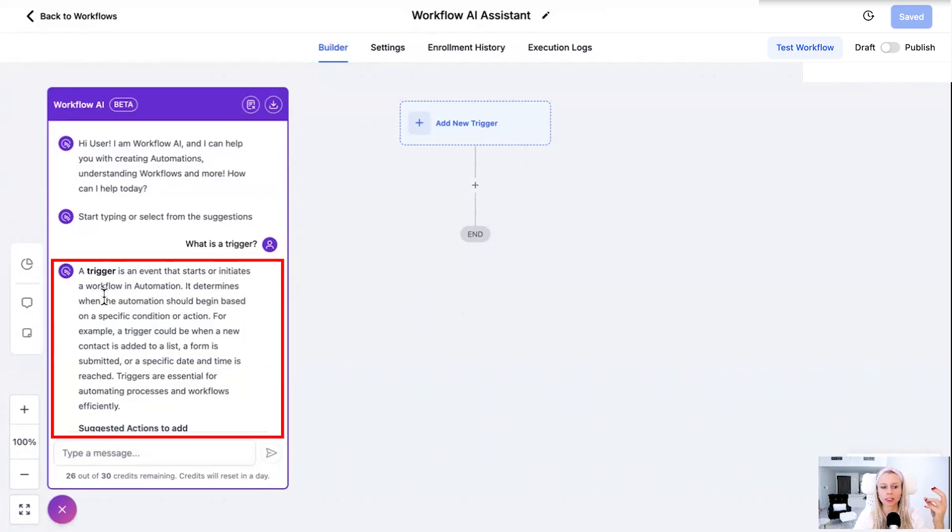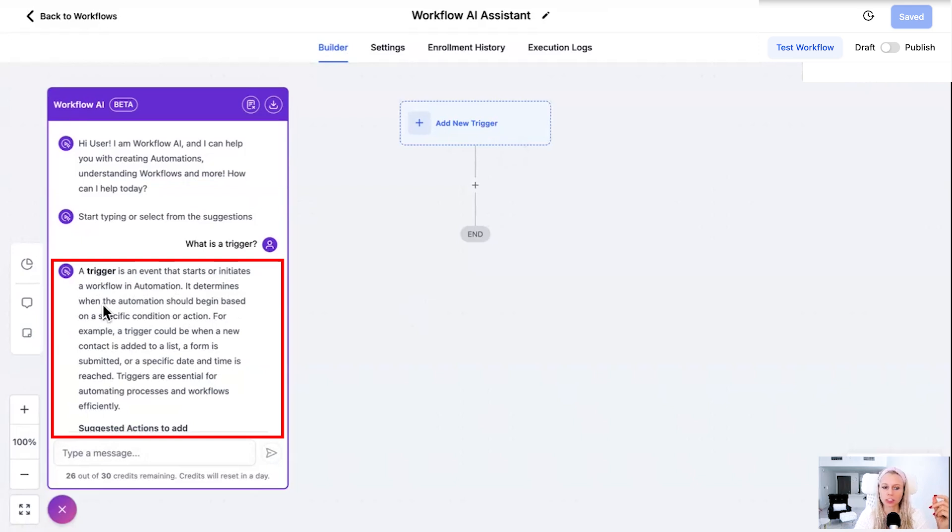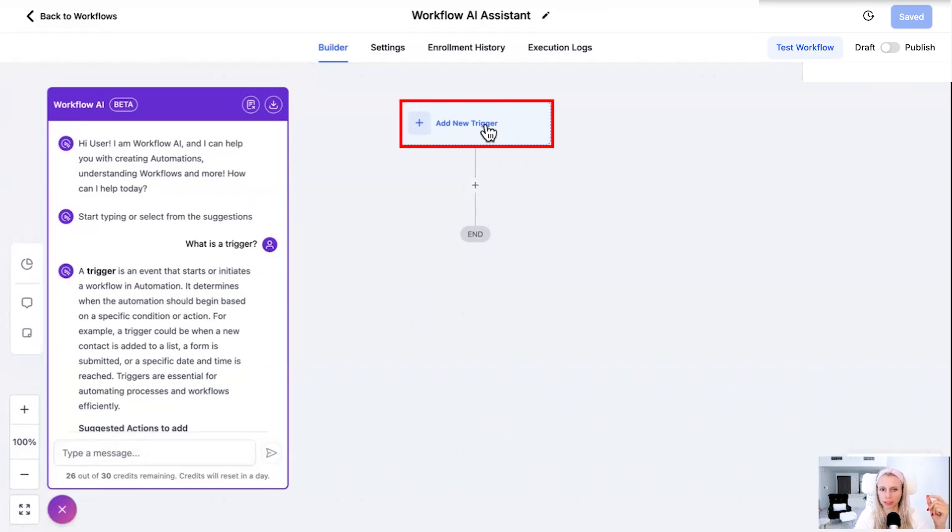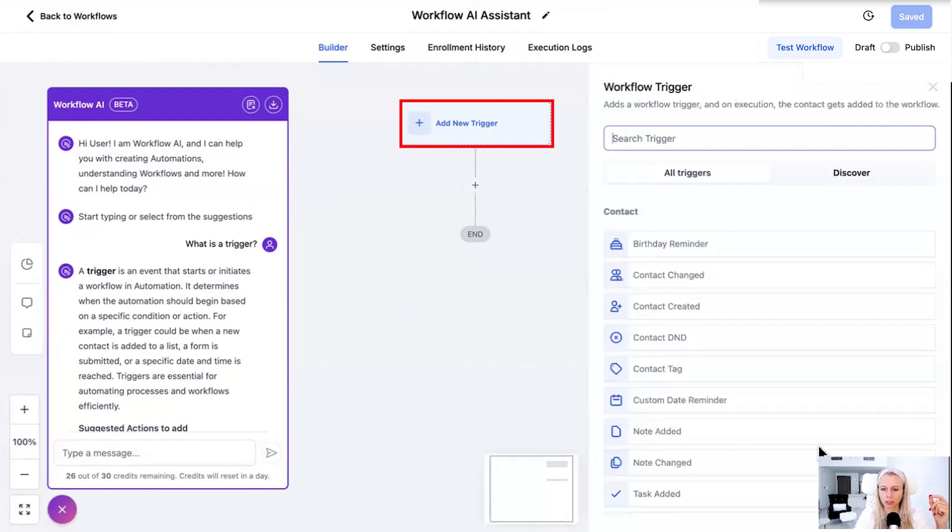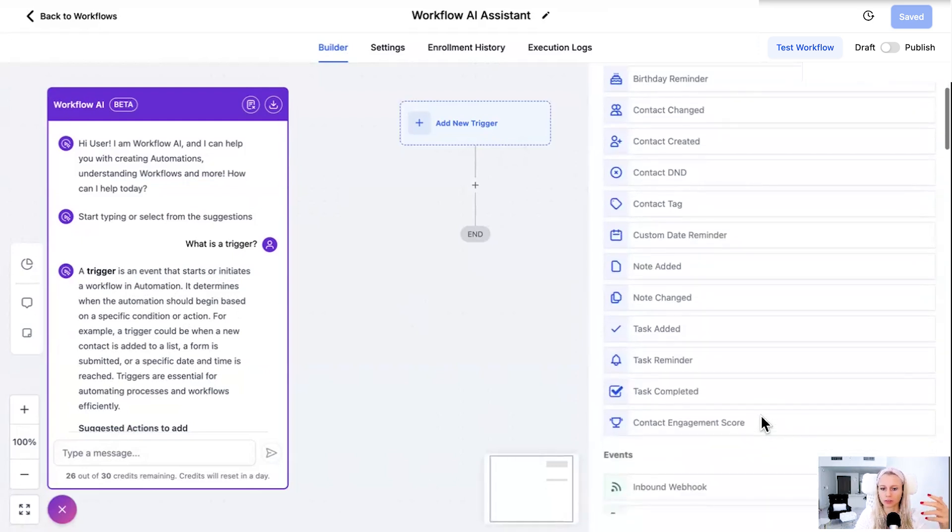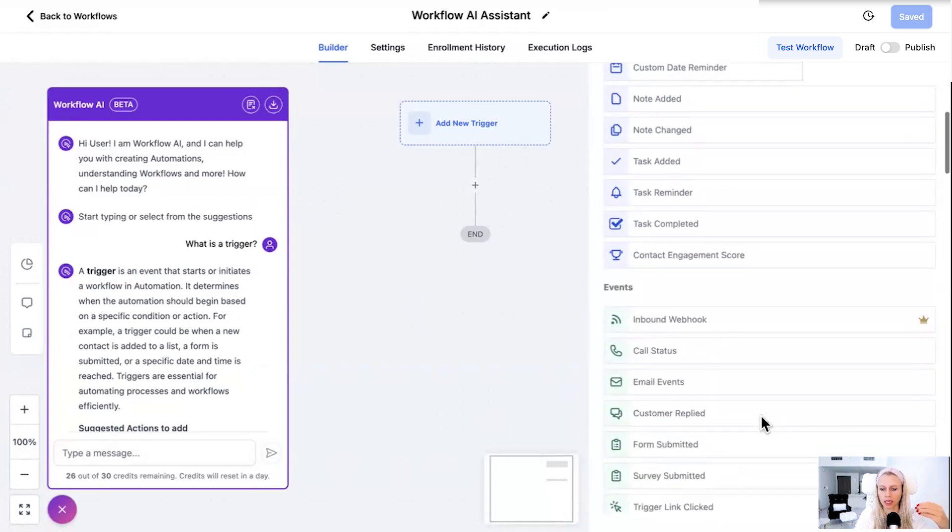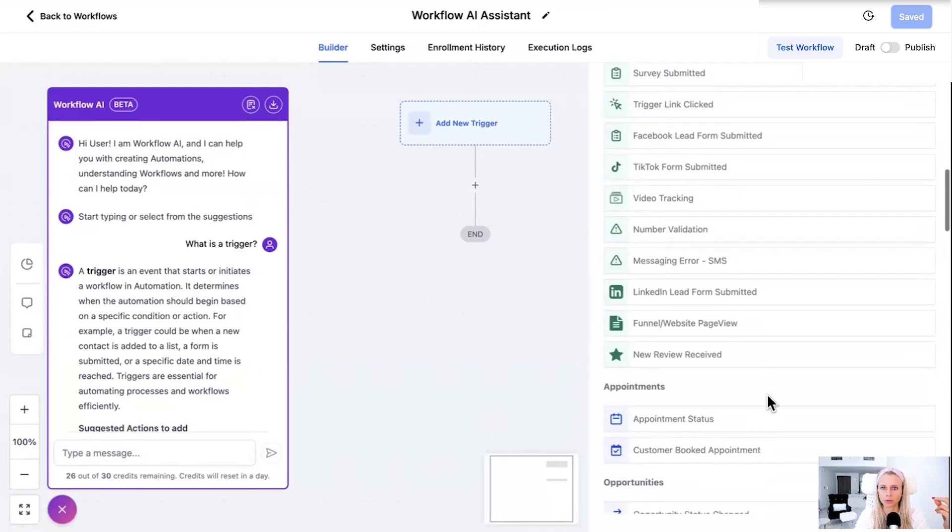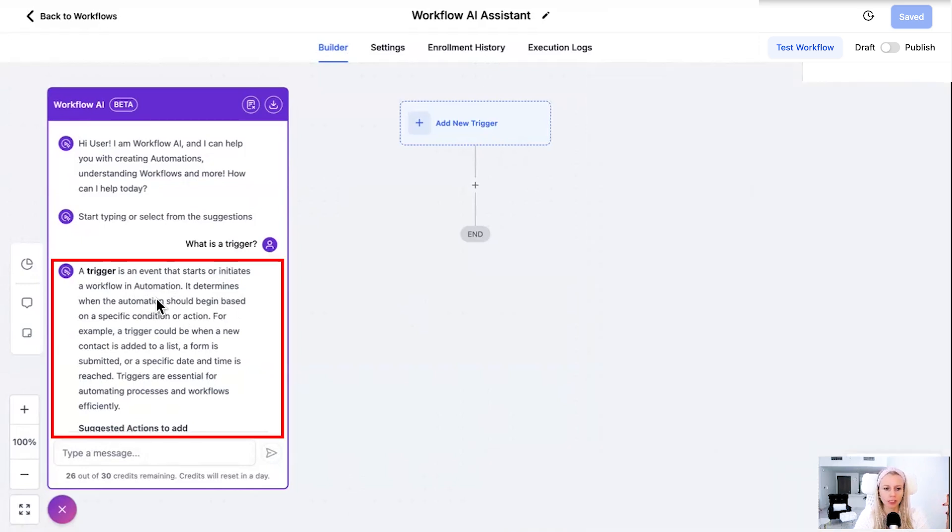Then it explains to you what is a trigger. That it is an event that starts or initiates workflow automation. This little blue box right here. If you click on it on the right hand side you can see all the different triggers we have that can initiate this workflow.